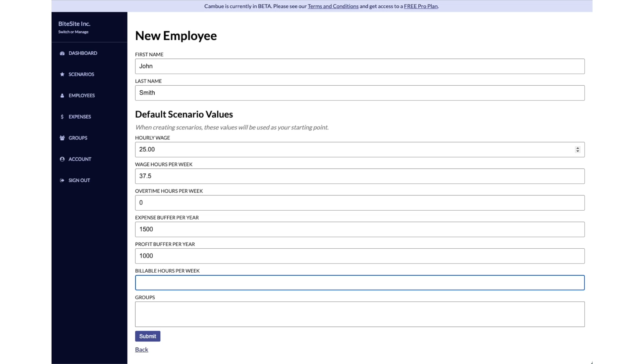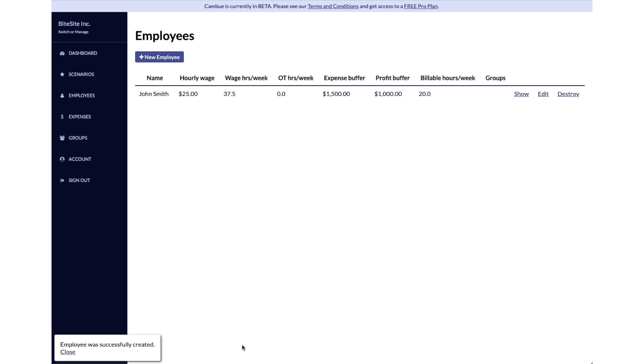The actual time that you're going to bill out to customers. Let's say he is going to bill out 20 hours per week. We'll leave groups blank for now and then hit submit.